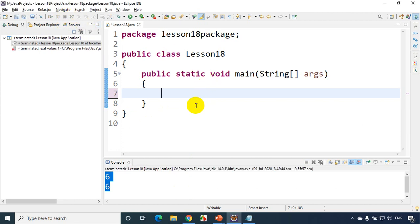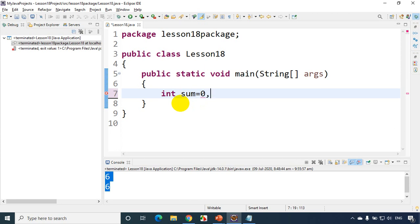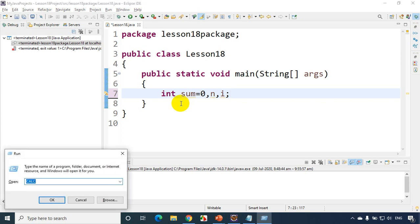I just opened Eclipse IDE. The first thing I need is to store sum, so I'll write: int sum = 0. I want to read a number n from the user, so I'll declare n, and also I need a loop variable i. Before I explain further, I'll open MS Paint to explain the logic I'm going to follow.